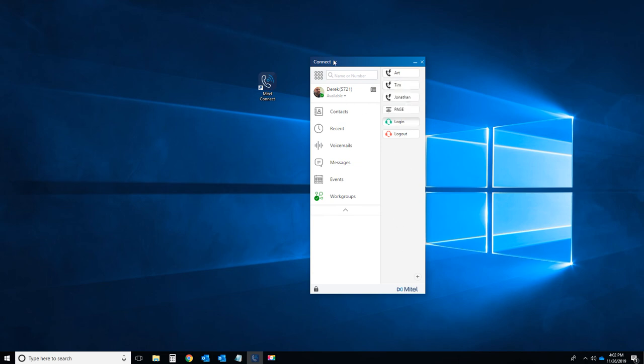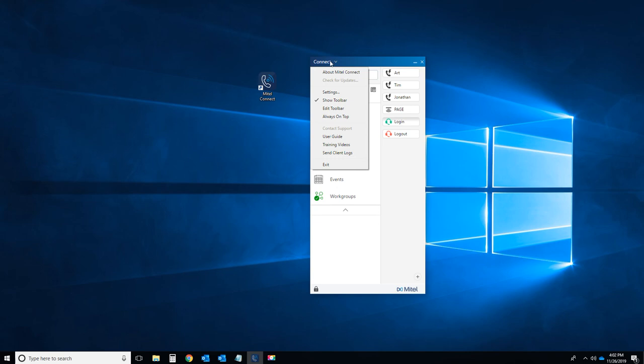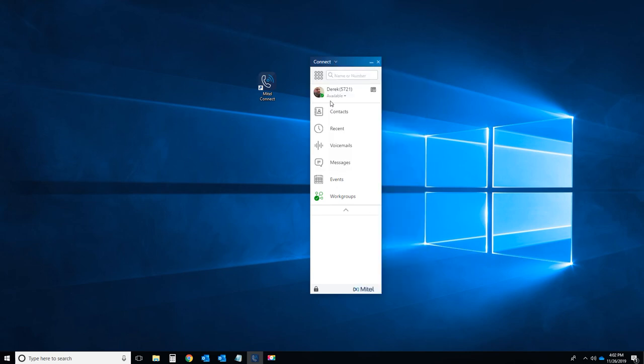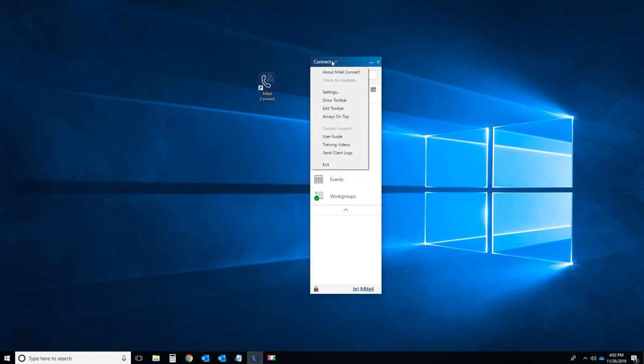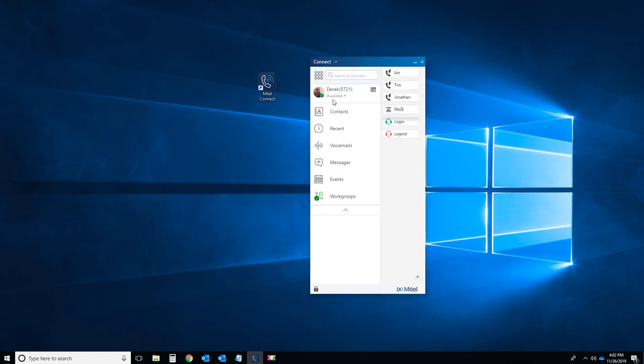Now if you don't want to look at that toolbar, you have to do is go to the Connect menu. Uncheck Show Toolbar and it hides it. If you want to see it or use it again, click Show Toolbar and it shows back up. That concludes training session on using toolbars with the Mitel Connect client software. Thank you.